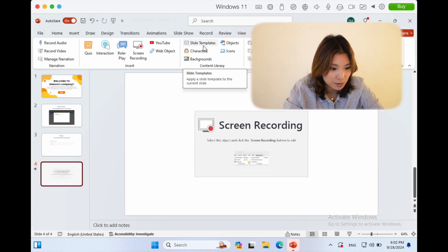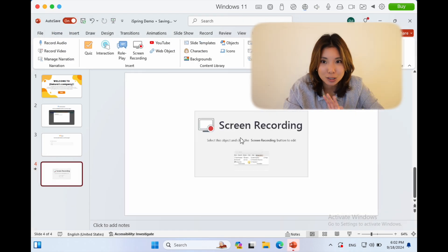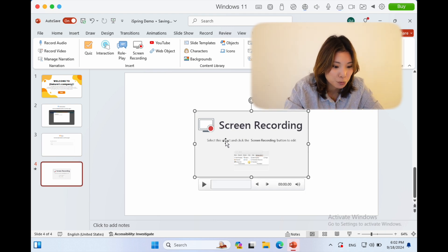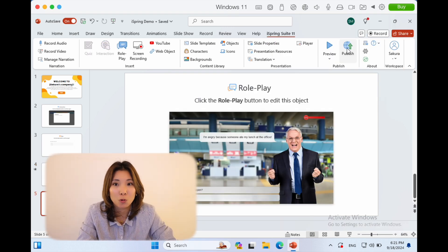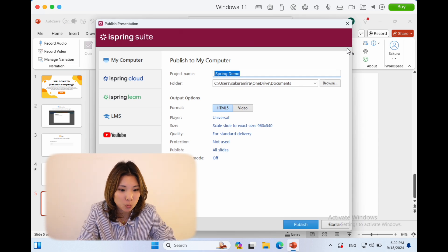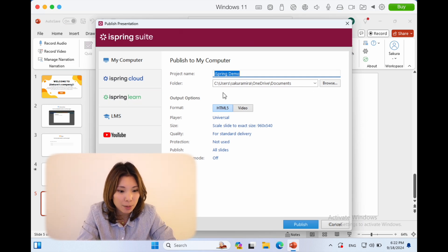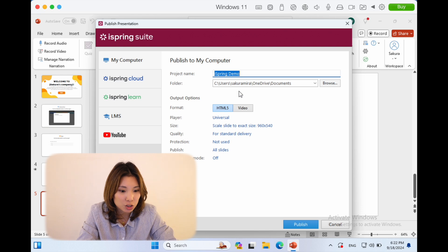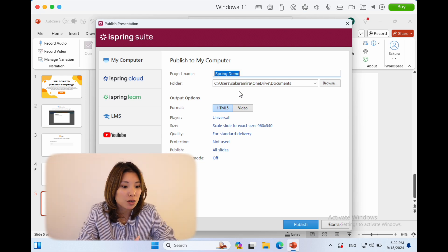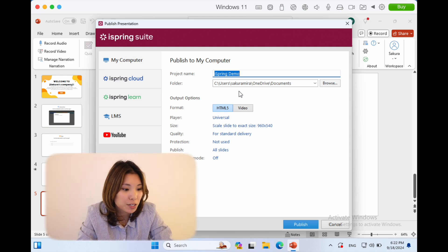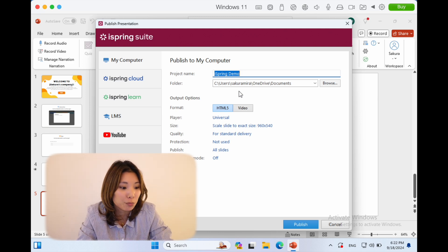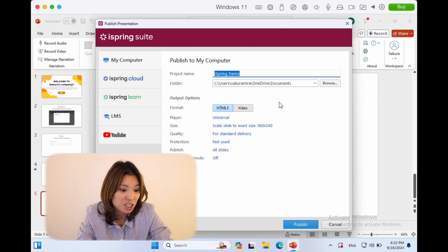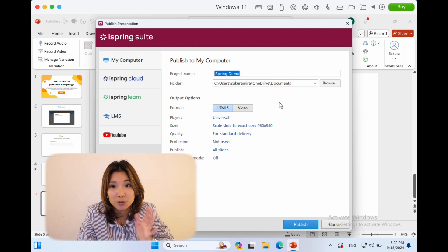Great, so now, like the quizzes and the interactions we've done, now we have a screen recording. I'm done with my course hypothetically, and I'm going to export it. What I'm going to do is go to the iSpring Suite tab and then click publish. For publishing, there's a few different options. The first one is you can export it, for example, to your computer or your desktop as an HTML5 file so users can have access to it offline.